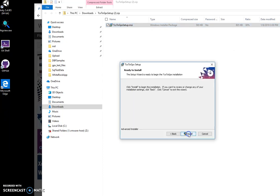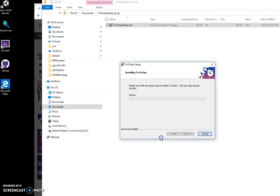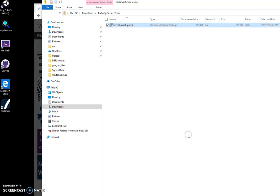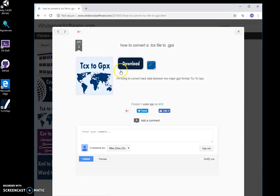click on next, next, install, and click on finish.